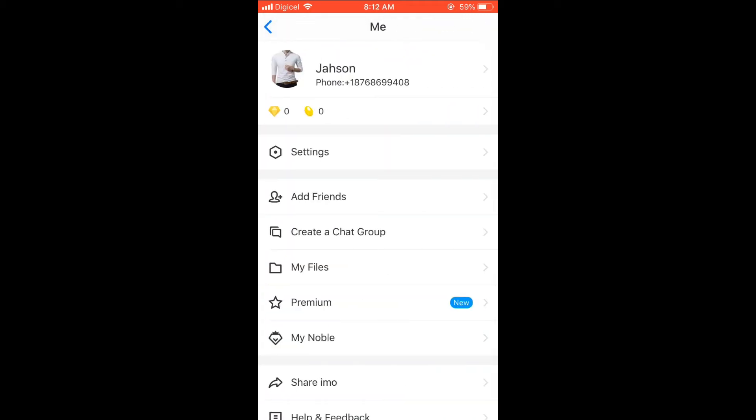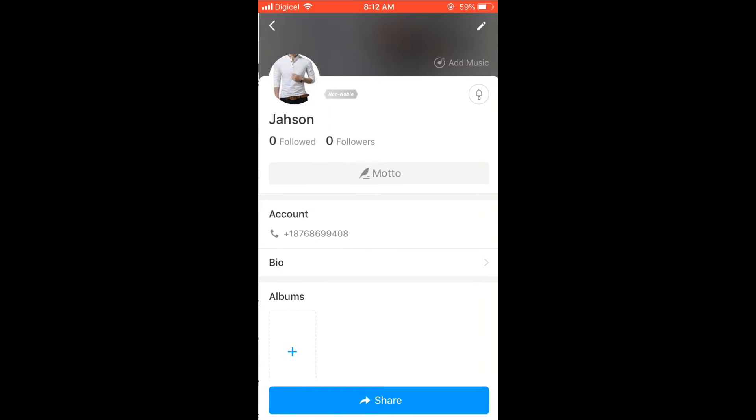Then you're going to select it again. Then when you're on this page, you're going to select the pencil in the top right-hand corner.